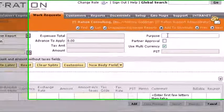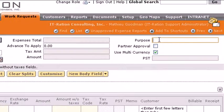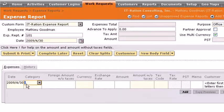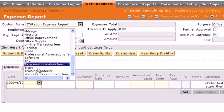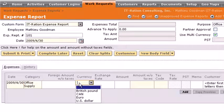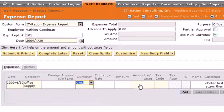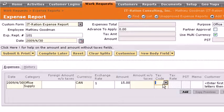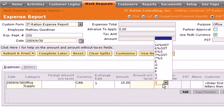Here you can see I have a brand new expense report open. Let's say this expense report is for office supplies. I'm going to go here, fill in the information, currency, and let's say you have the amount with taxes — let's say $15.